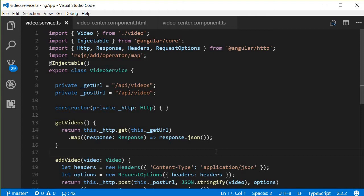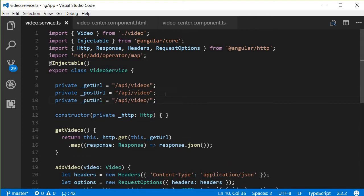Let's start off by creating a new method to update a video in medio.service.ts. First, the PUT request URL: private putUrl = '/api/video/' — don't forget the trailing forward slash.